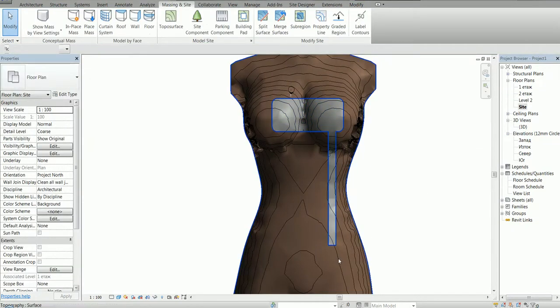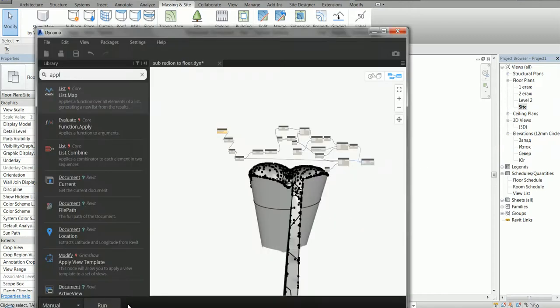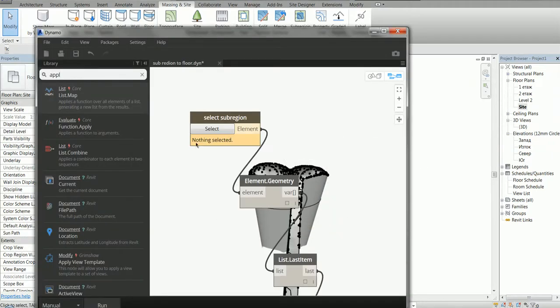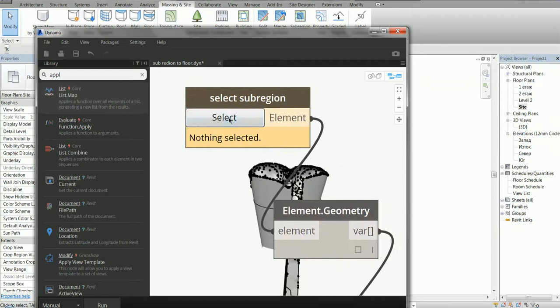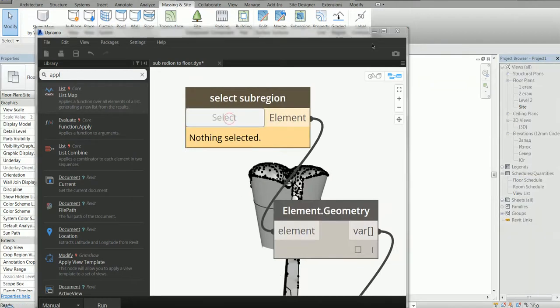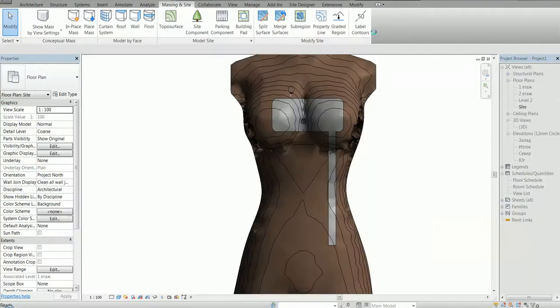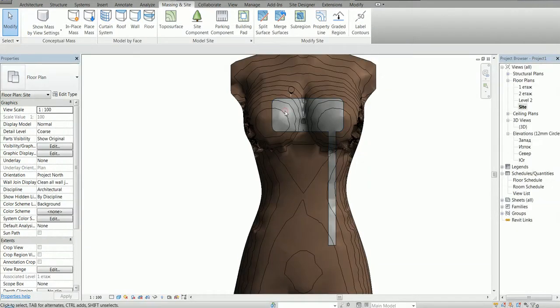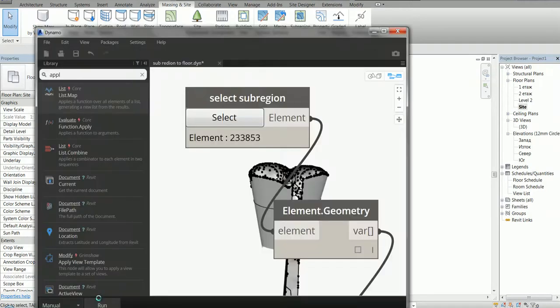So next I'm going to open Dynamo. And here I can select the sub-region and hit Run.